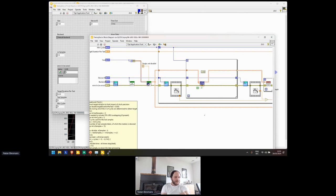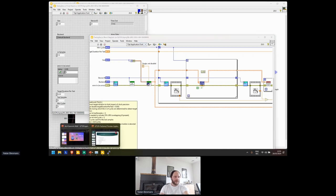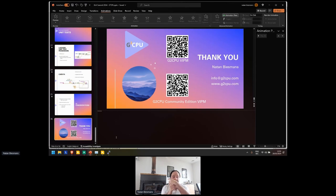Wrapping up — I'll stick around for any further questions. Feel free to contact me on LinkedIn or at info@g2cpu.com. Thank you very much.